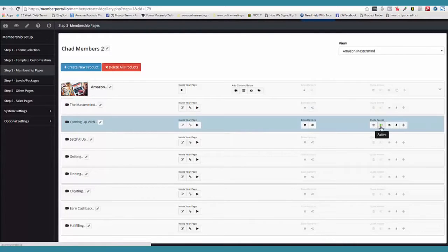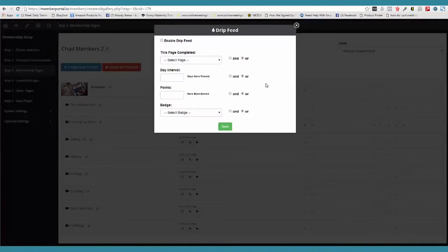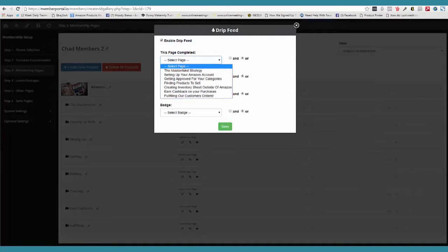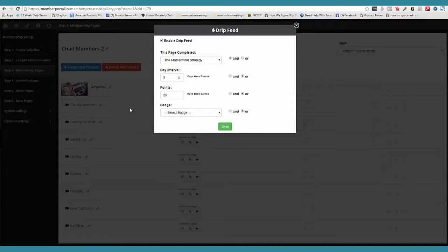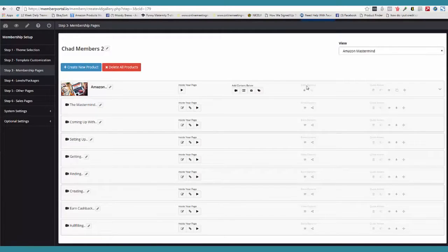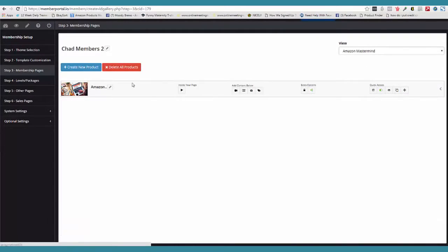This is where you active. This is where you view. Here's where we can go and drip feed content. I click 'enable drip feed' and we can say, okay, when this page is completed and three days have passed, and they've at least earned 25 points or received a certain badge — once that happens, then and only then will they open up to the next module. So the drip feed is very, very goal-related, something you guys have never seen before.